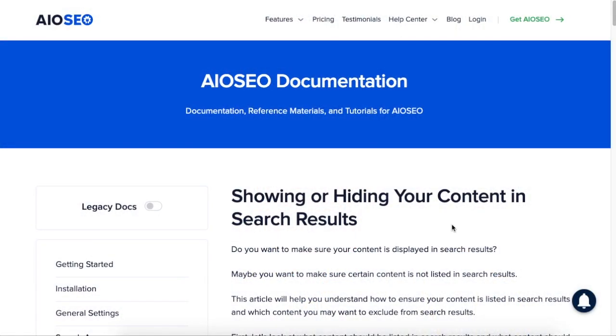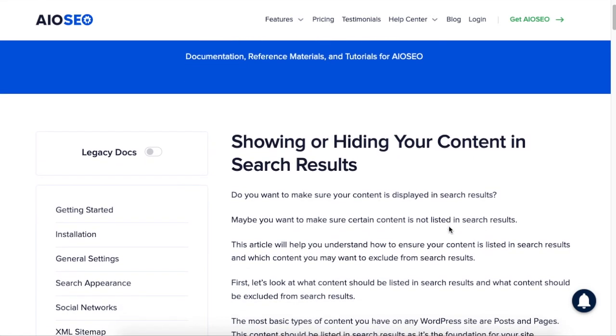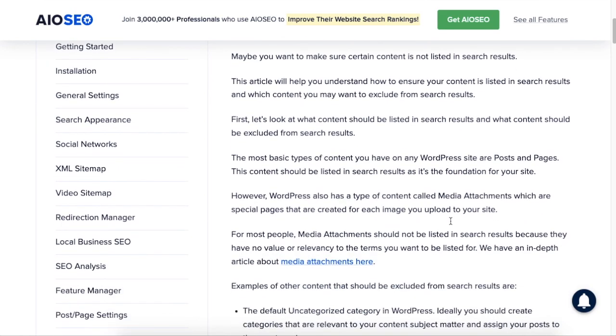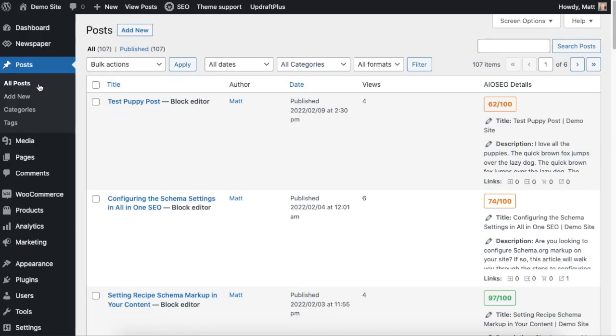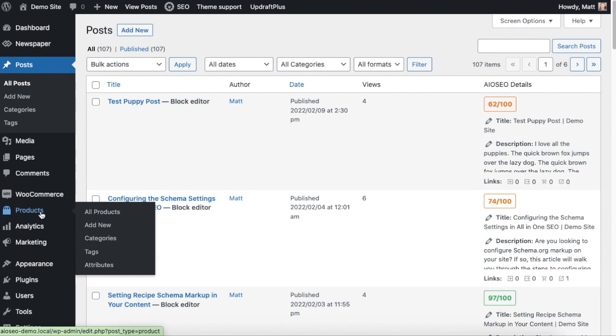So when we talk about showing or hiding different content in your search results, we're talking about different types of content as well as different pieces of content. So we could be talking about showing or hiding all of the posts on your website, or all of the pages on your website, or maybe all of the products on your website.